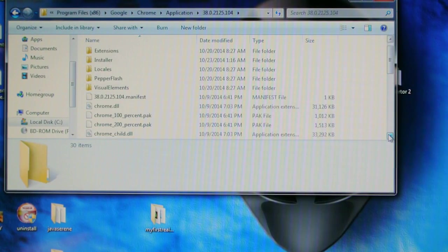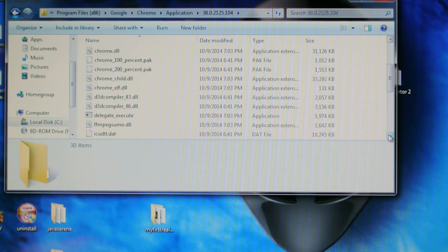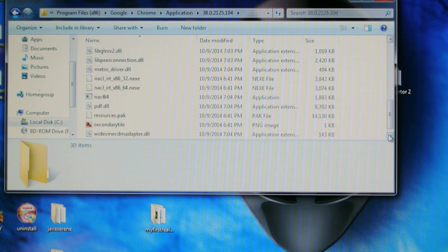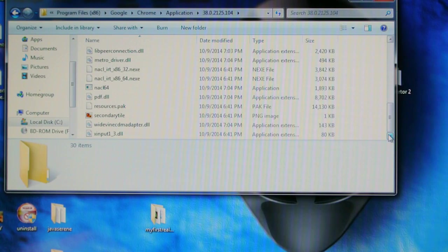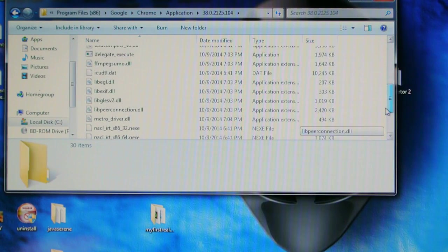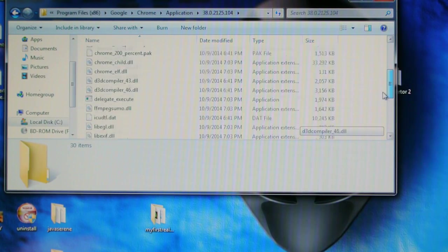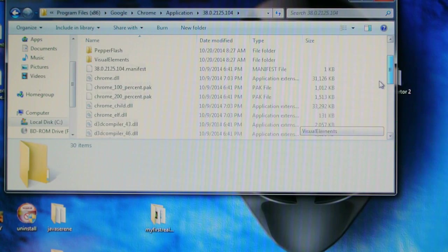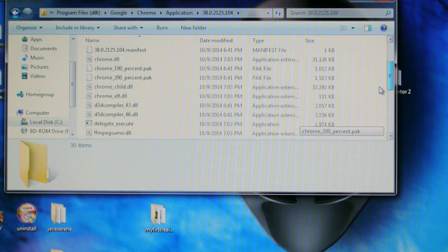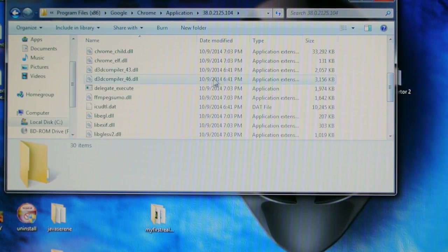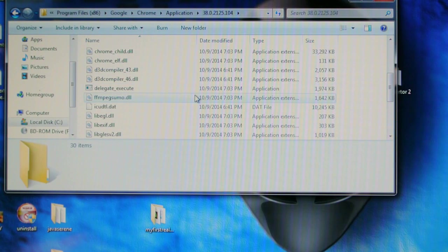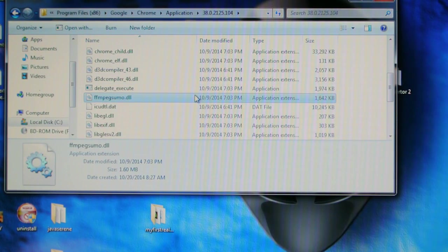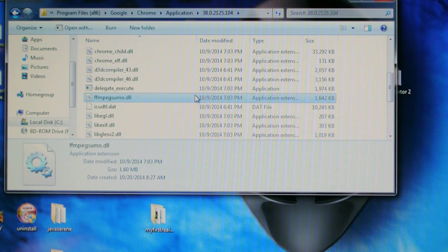Okay, I want you guys to take off this one, the ffmpegsumo.dll.